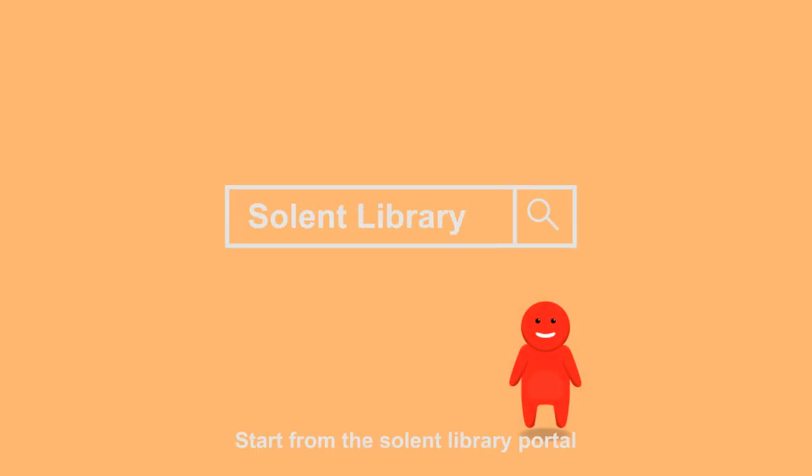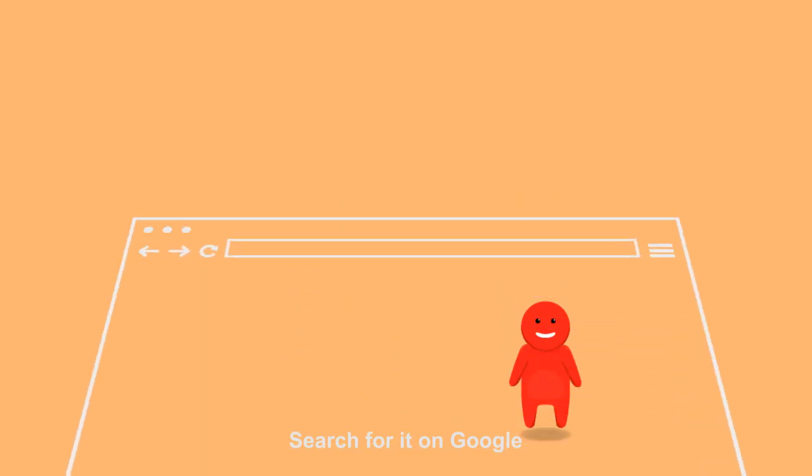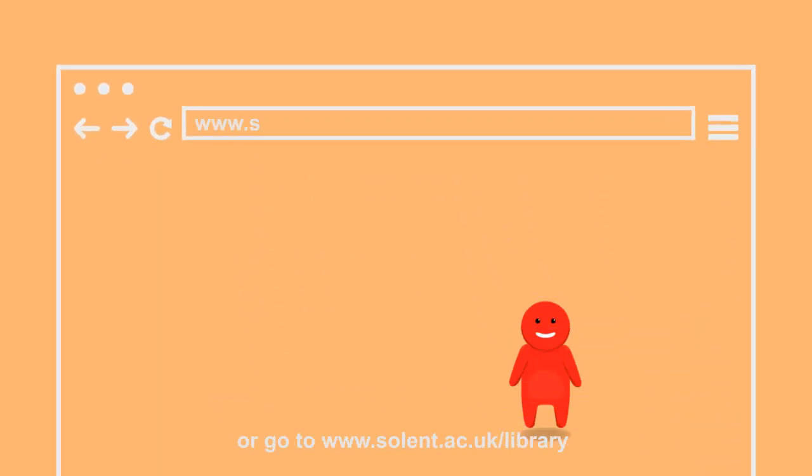Start from the Solent Library portal. Search for it on Google or go to www.solent.ac.uk/library.